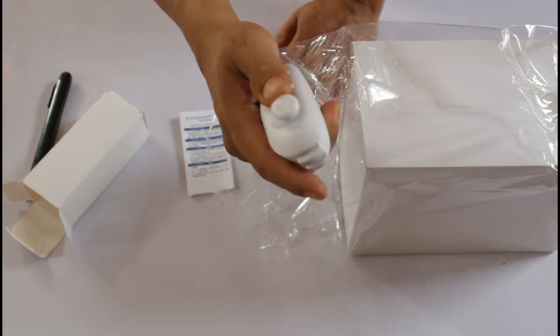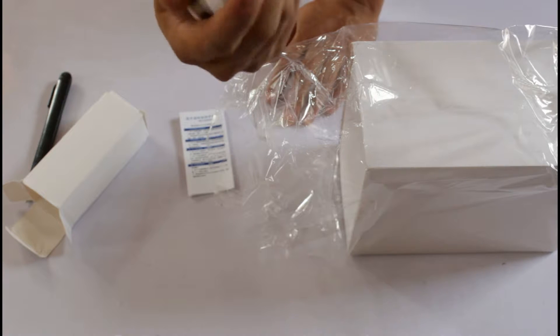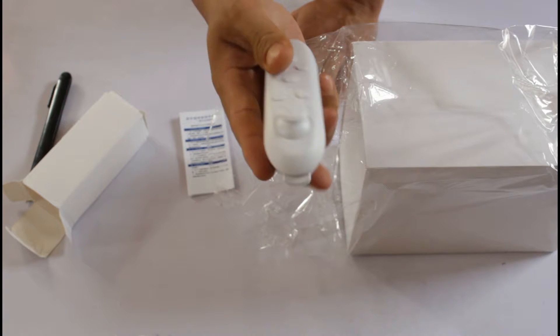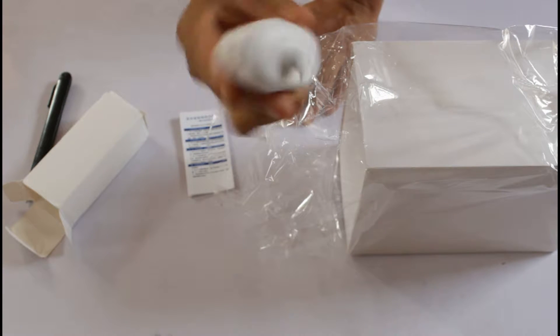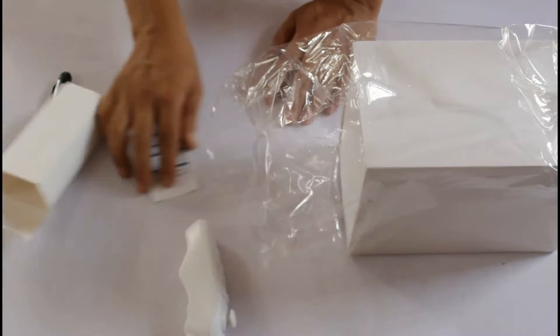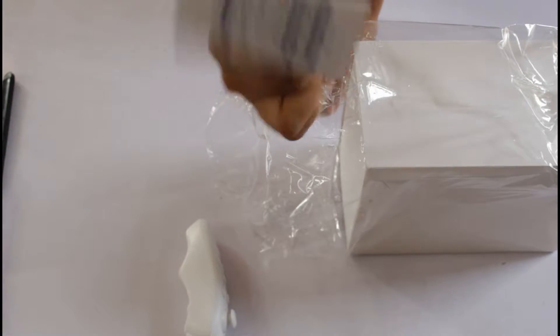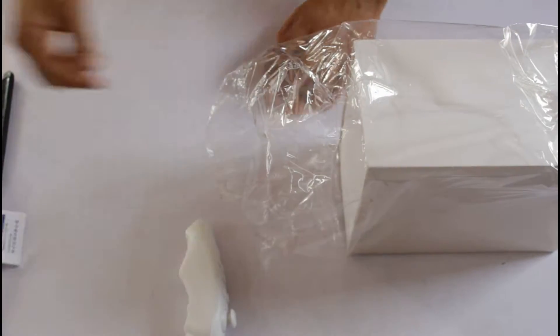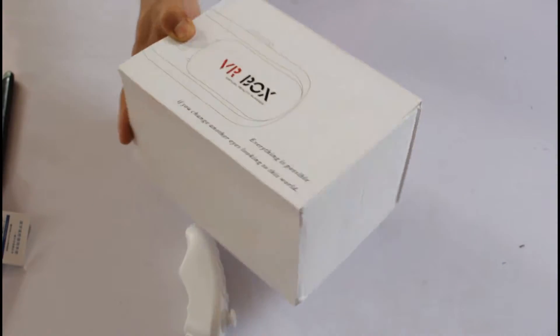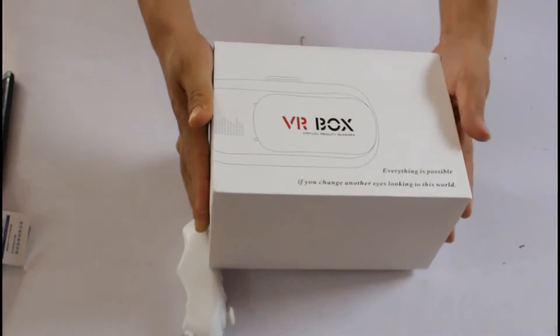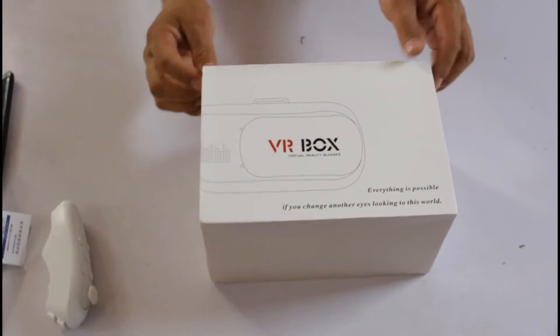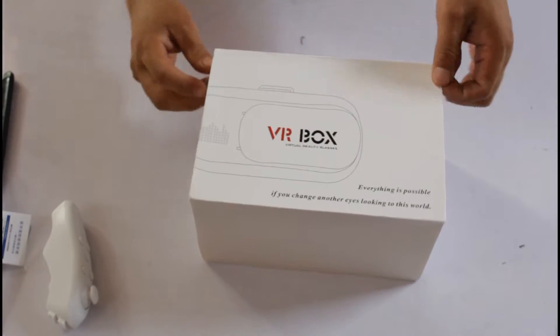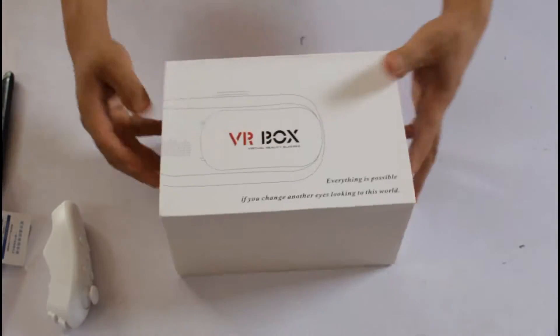This is the remote, all right. It's just instruction manual in Chinese. And then we have got this VR box and how it's gonna come out, let's see.